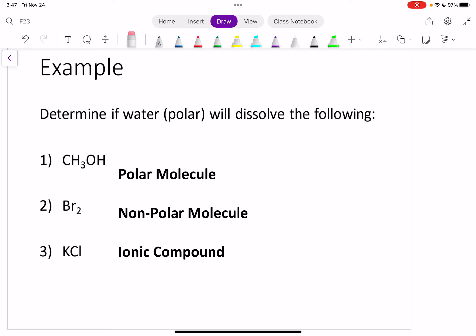Determine if water, which is polar, will dissolve the following. We have CH3OH, which is a polar molecule. If you weren't given that, you would figure out which atoms are more electronegative and whether it's sharing electrons evenly or unevenly. It's a polar molecule, and we want to know will this molecule dissolve in water? Water is polar, and like dissolves like. So if this CH3OH — methanol — is a polar molecule, will it dissolve in water? Yes, it will definitely dissolve in water because it's polar, and so is water.